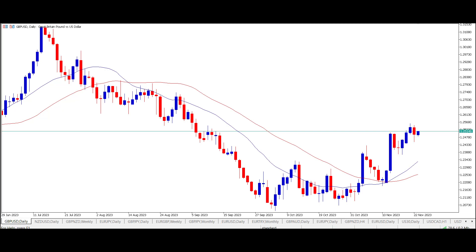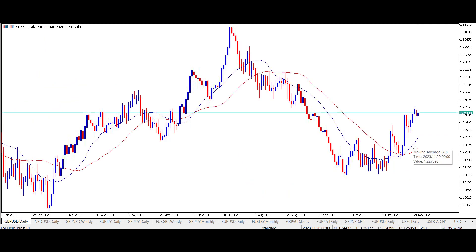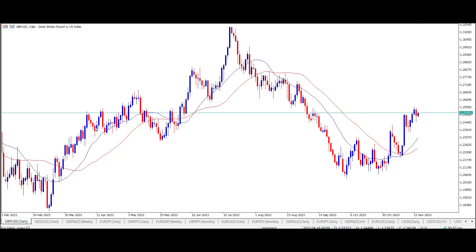I've already applied a couple of moving averages to the chart. We can see how the price has jumped nicely above the 20-period moving average and the 40-period moving average, which are colored in red. This one does tend to swing — we get extended periods where price jumps above and we get an extended run, and similarly when it drops below.